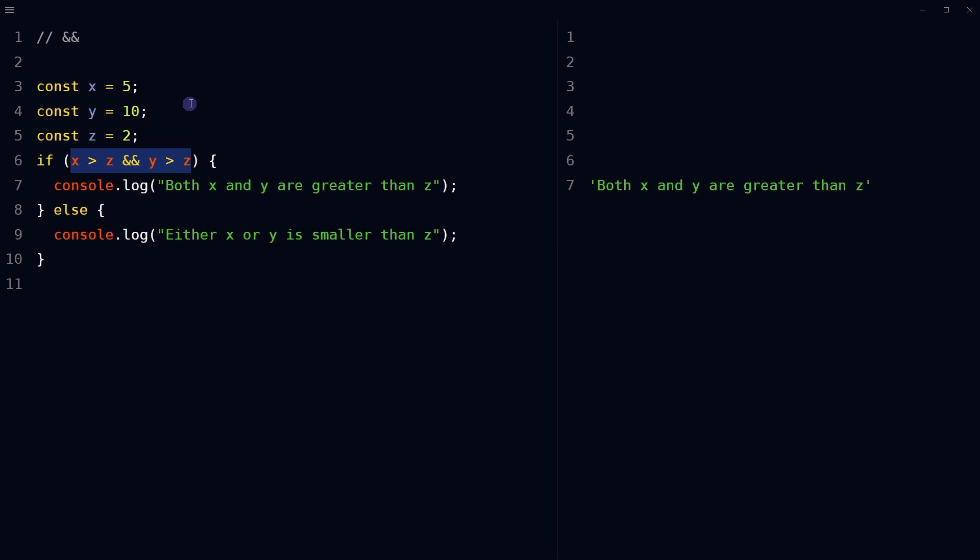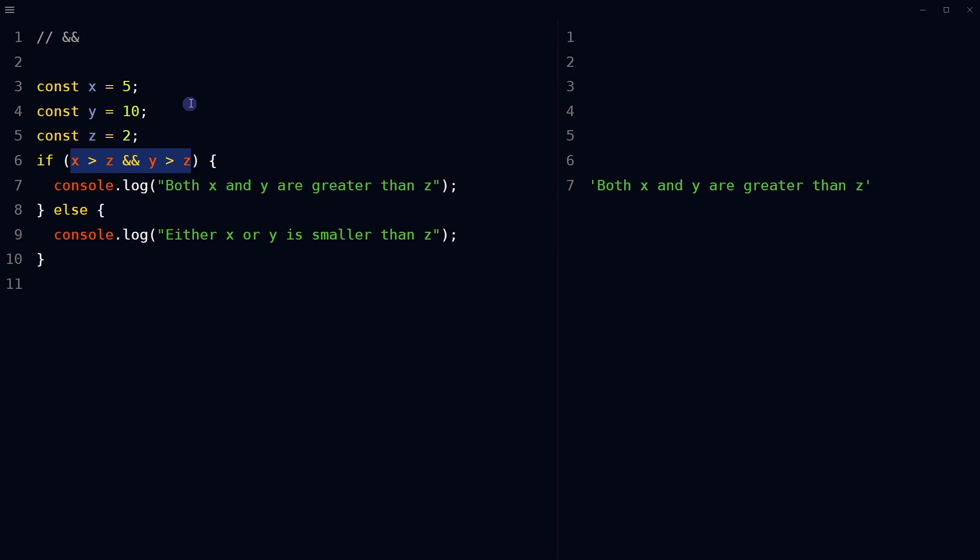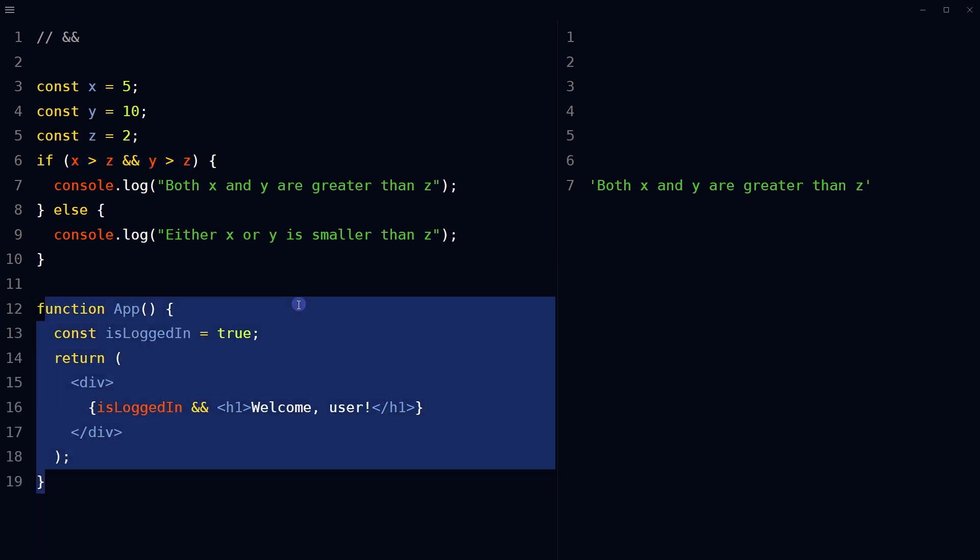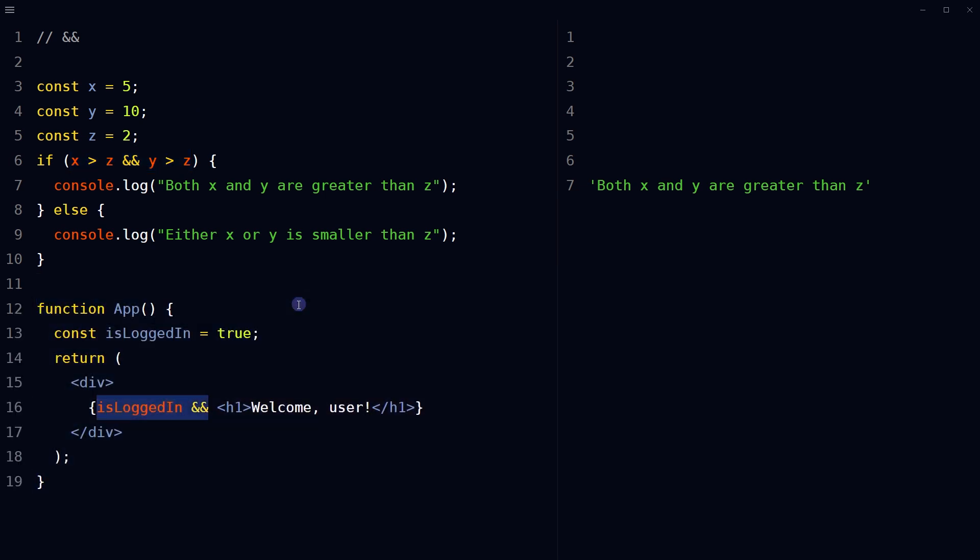it is often used for conditional rendering of components. In this React example, the h1 element is only rendered when the isLoggedIn variable is true. If isLoggedIn